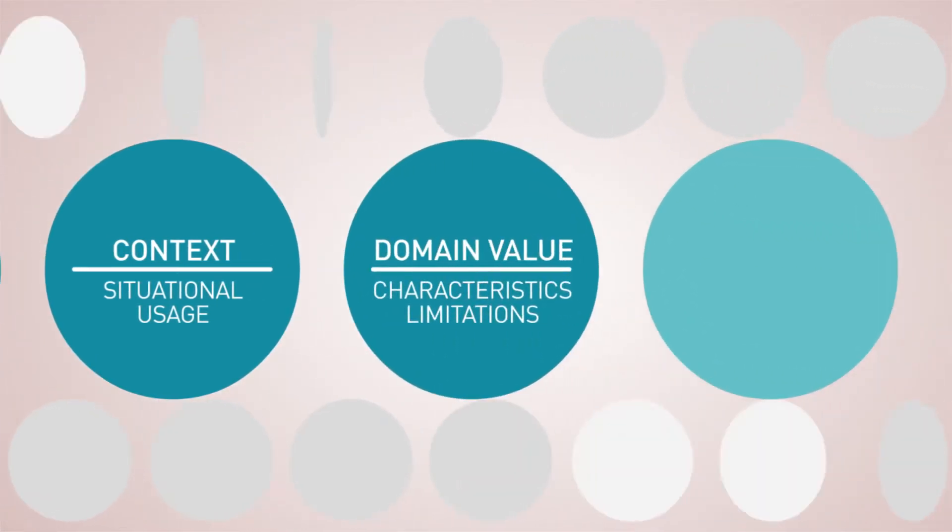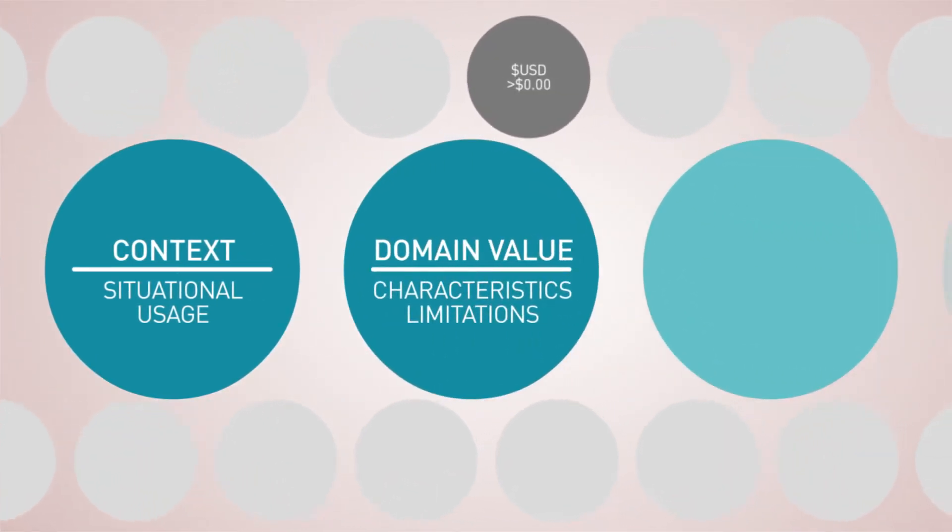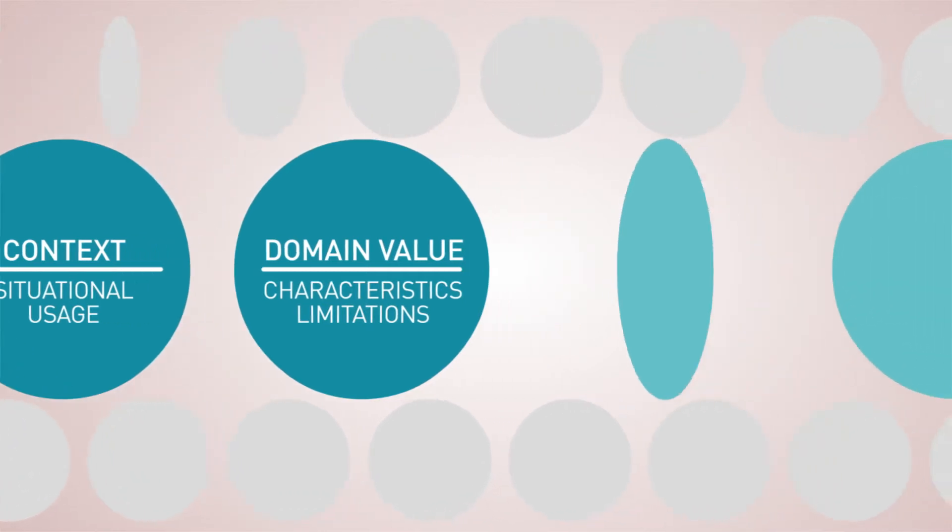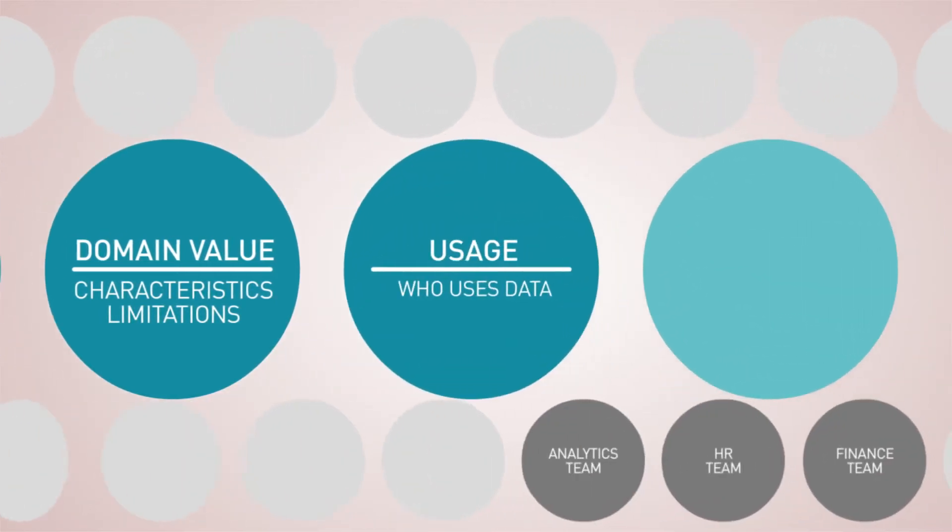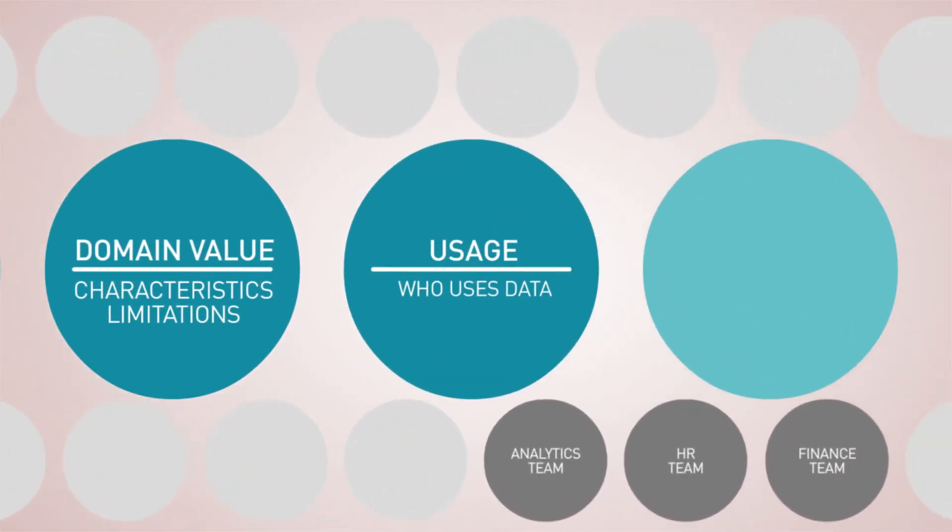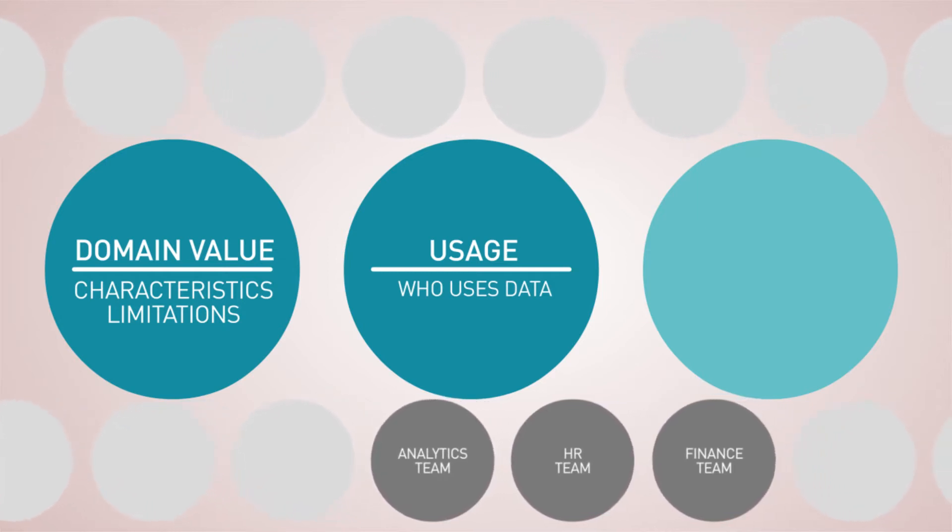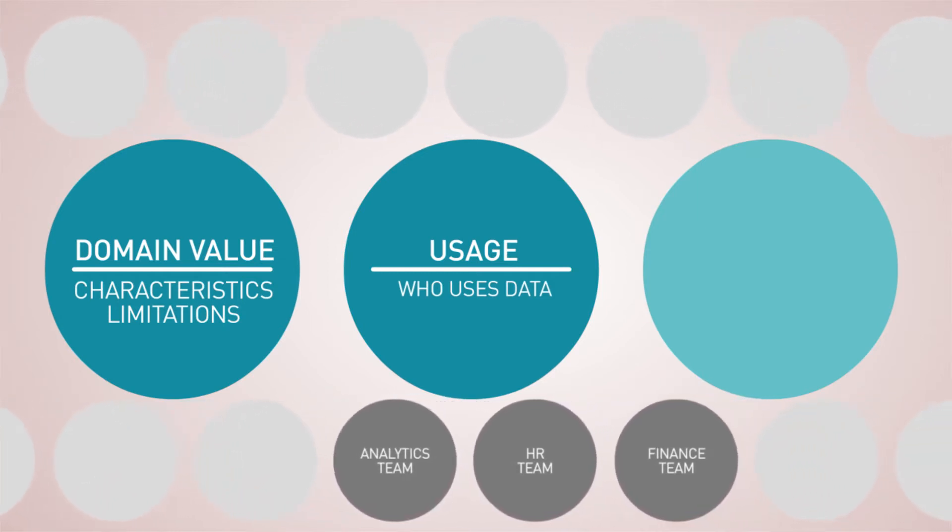Its domain value or inherent characteristics and limitations, and most importantly, its usage, revealing which business users utilize this data and how.